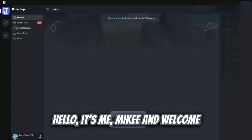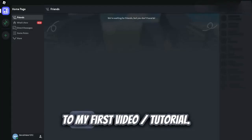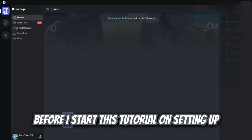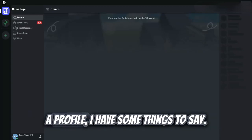Hello, it's me Mikey and welcome to my first video slash tutorial. Before I start this tutorial on setting up a profile, I have some things to say.